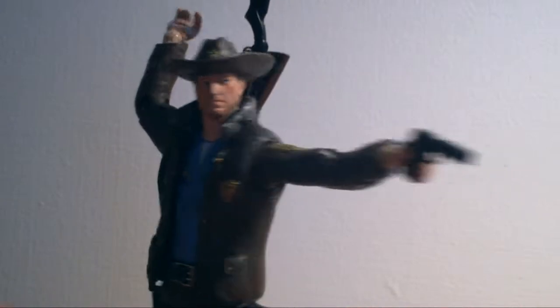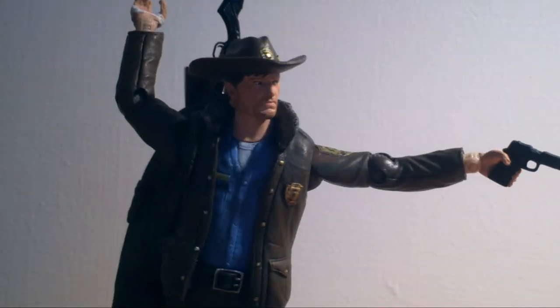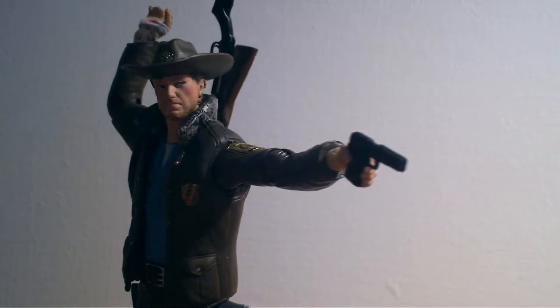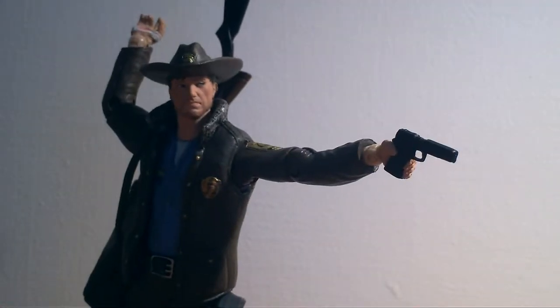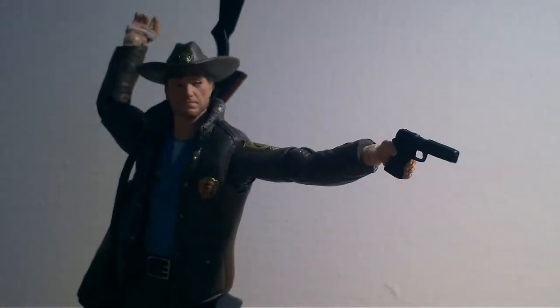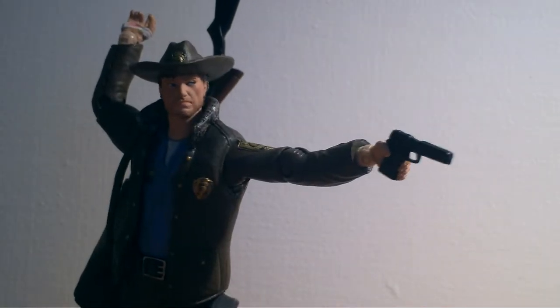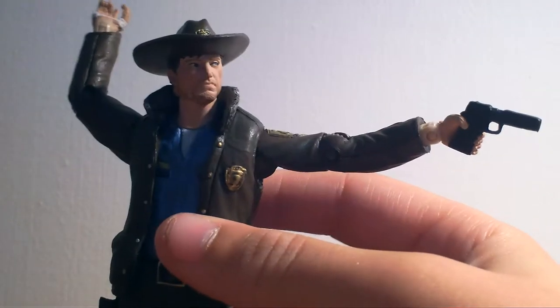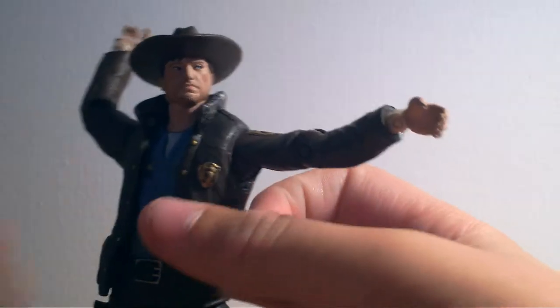So this is Rick Grimes, the main character in the very popular comic book series The Walking Dead and the TV show. It started as a comic, so let's get down to reviewing it. I'll take off all these accessories for a second just to get you a good look at him.